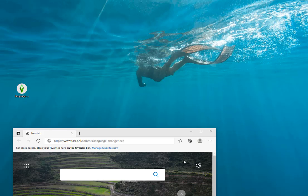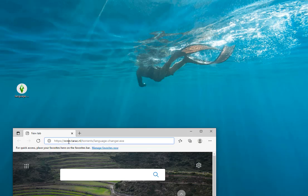In the Sims 4 Cottage Living game DLC, you need to change the language. First, go into the tarac.nl folder, and under this folder find the language changer .exe file — you need to download this file.